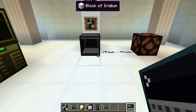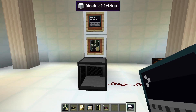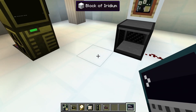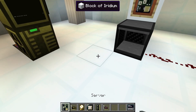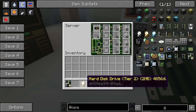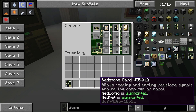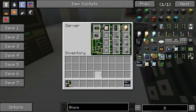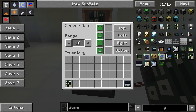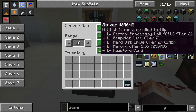Another new feature is servers. These can be used to access more than 16 components at a time and can additionally be accessed using a remote terminal from anywhere within the range of the server. The number of remote terminals that can be used with a single server increases with the server's tier.